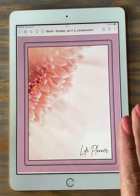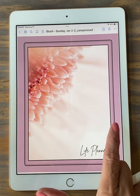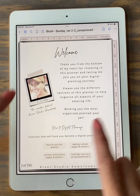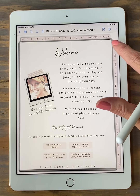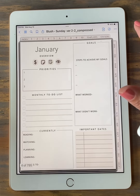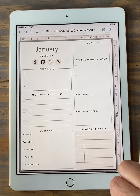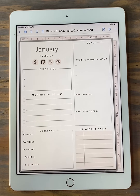So once your planner cover is on, swipe over to your first page and now your hyperlinks will work as long as you don't have your toolbar on, and then you can navigate through your planner like normal. I hope this video helped — thanks for watching.